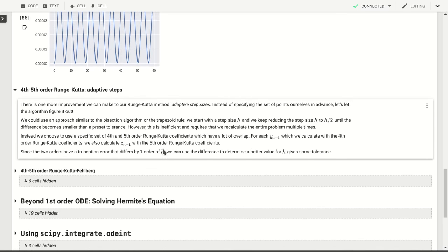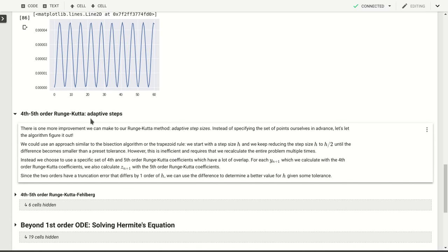The approach we're going to take here is this adaptive step approach, where we would like to change the step as we go along. That will move us a little bit away from the syntax we've used in the past where we've created a linspace of t points at which we evaluate the function or the solution. Now we'll just give it a starting time and an ending time and have the algorithm determine what steps to take.